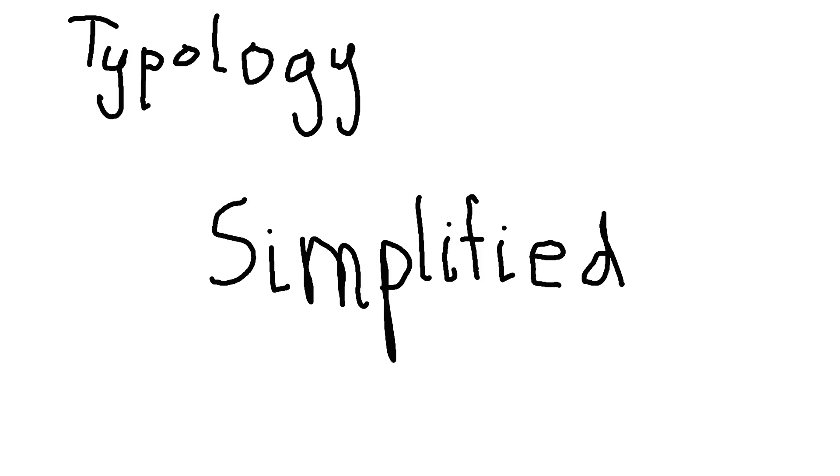So for the STs, anyone leading with a sensing and thinking function is their first two functions in whatever order. And the NFs, leading with intuition and feeling in whatever order, is their first two functions. That's the struggle and the dichotomy that matters.